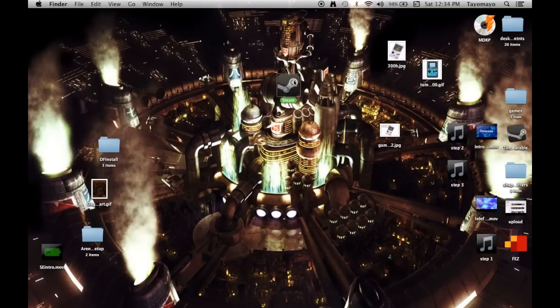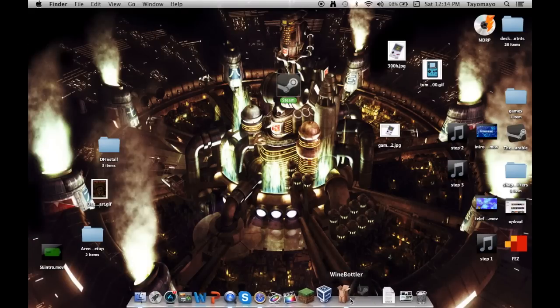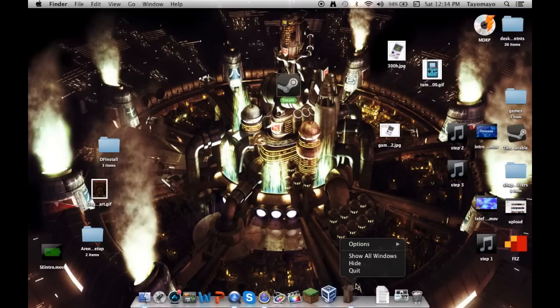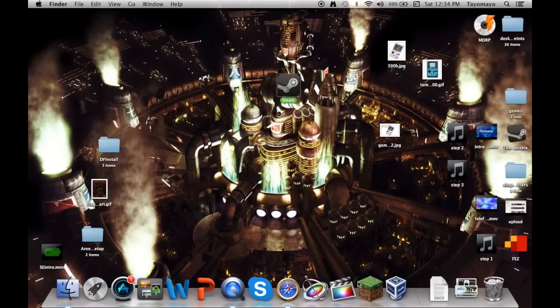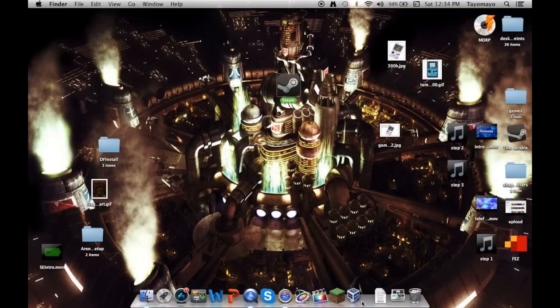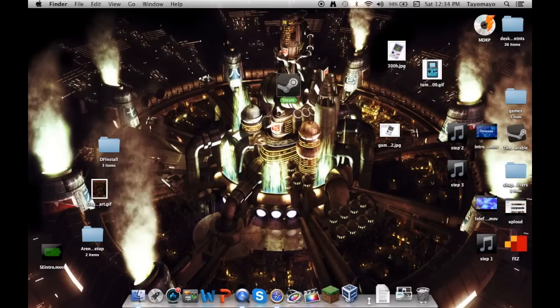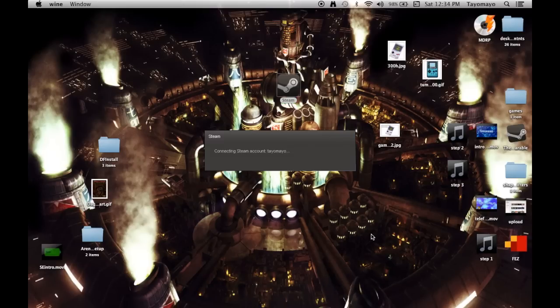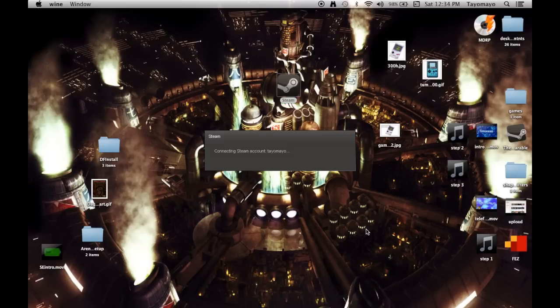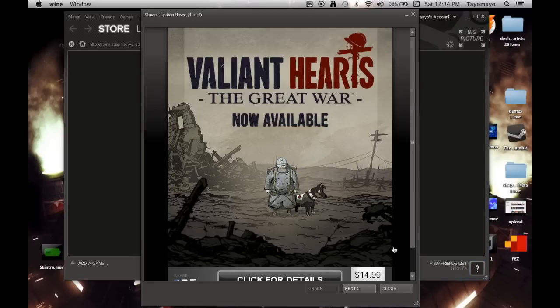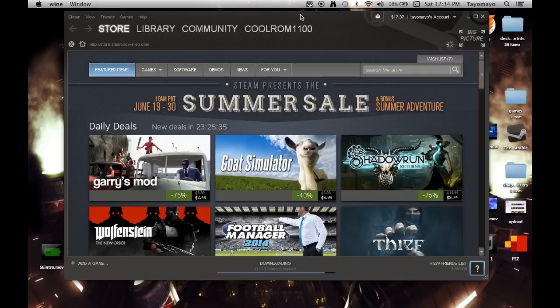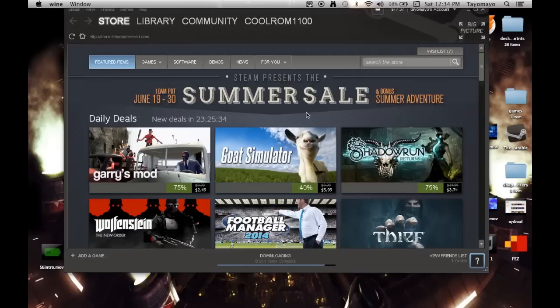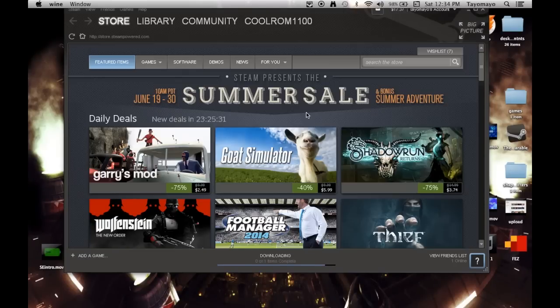It says Steam. Obviously, you open it up, it's going to close, but then it's going to open again with a wine application. At least it should. Yep. And then you can close out of that, and you have Steam for PC running on your Mac.